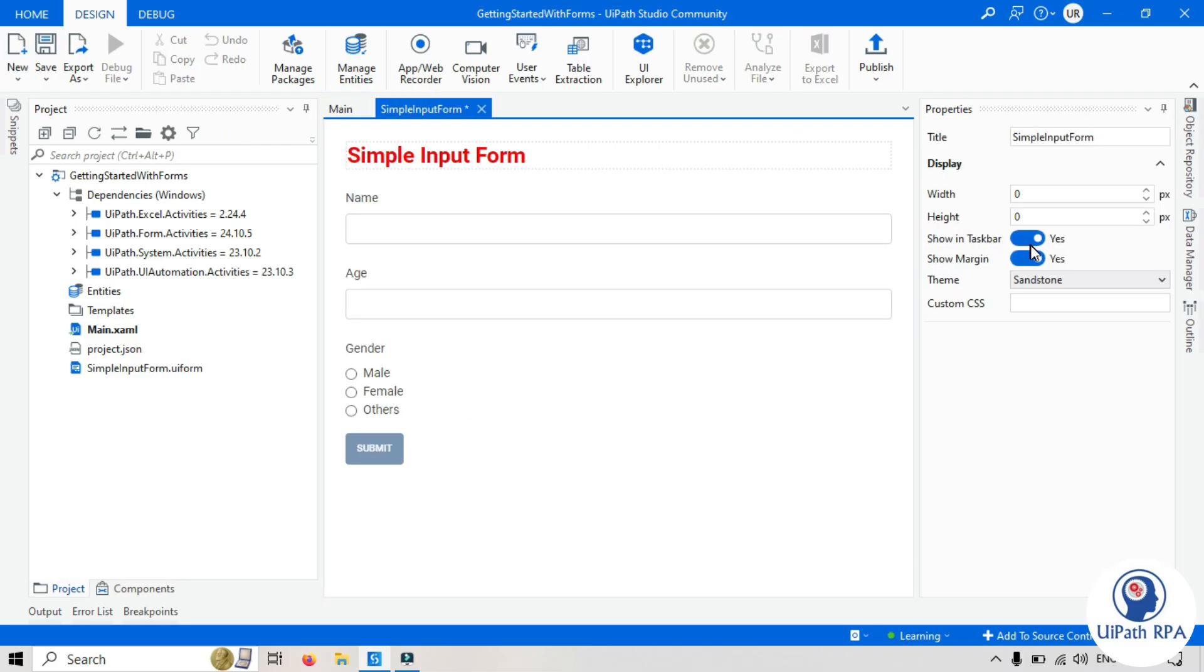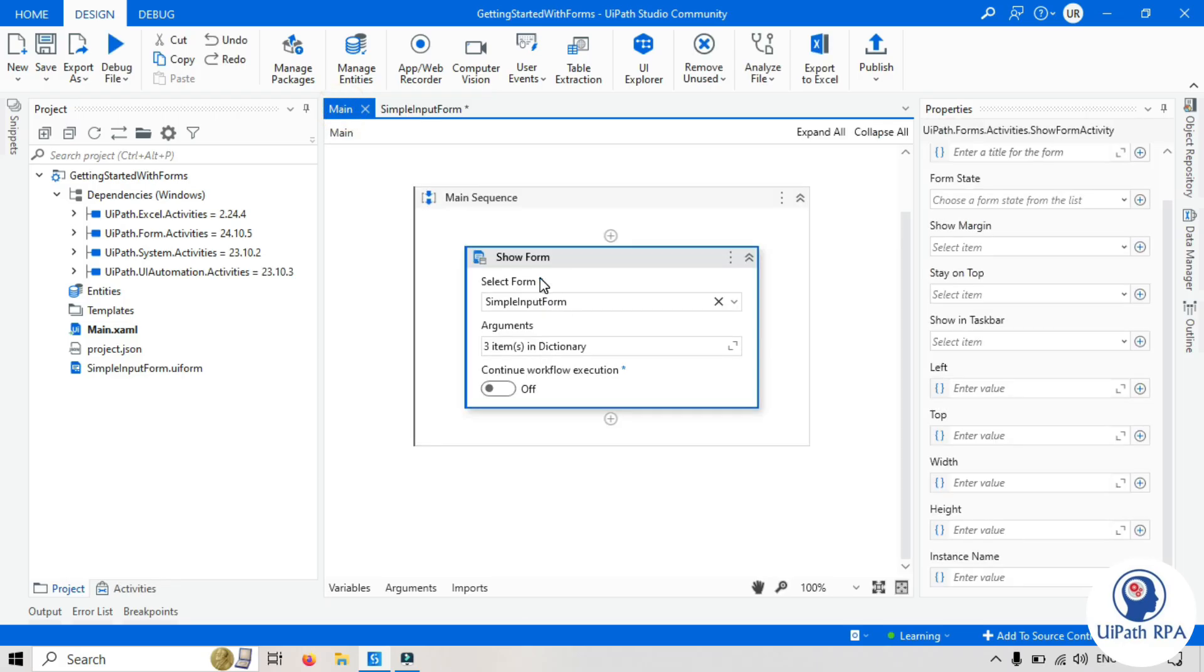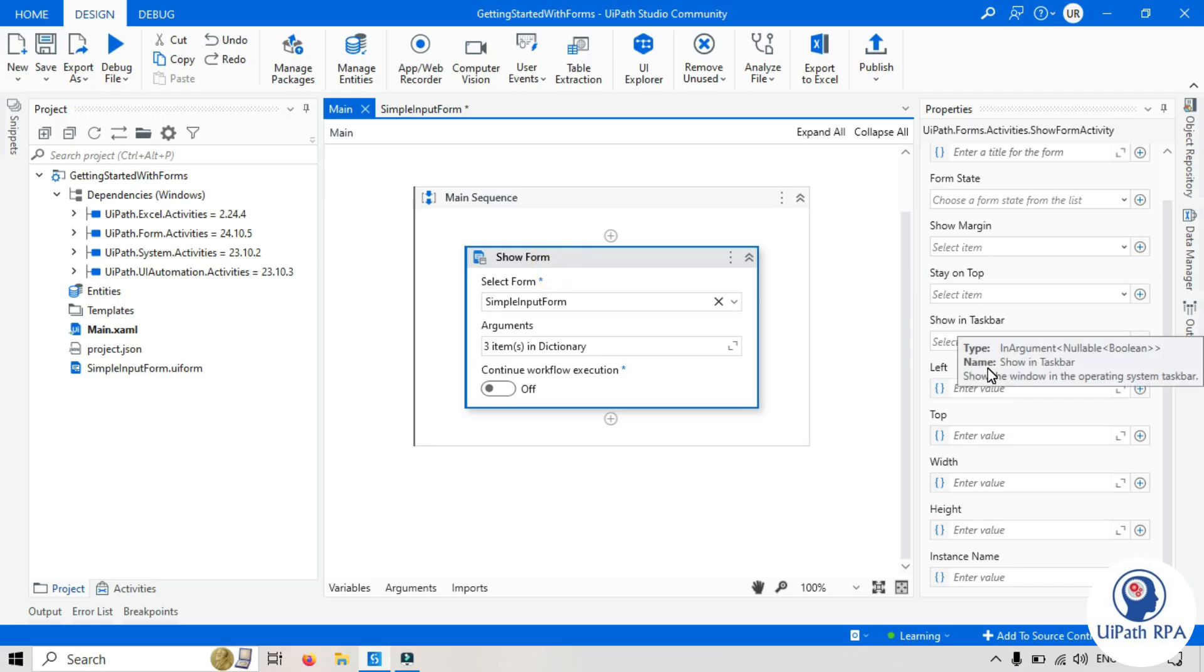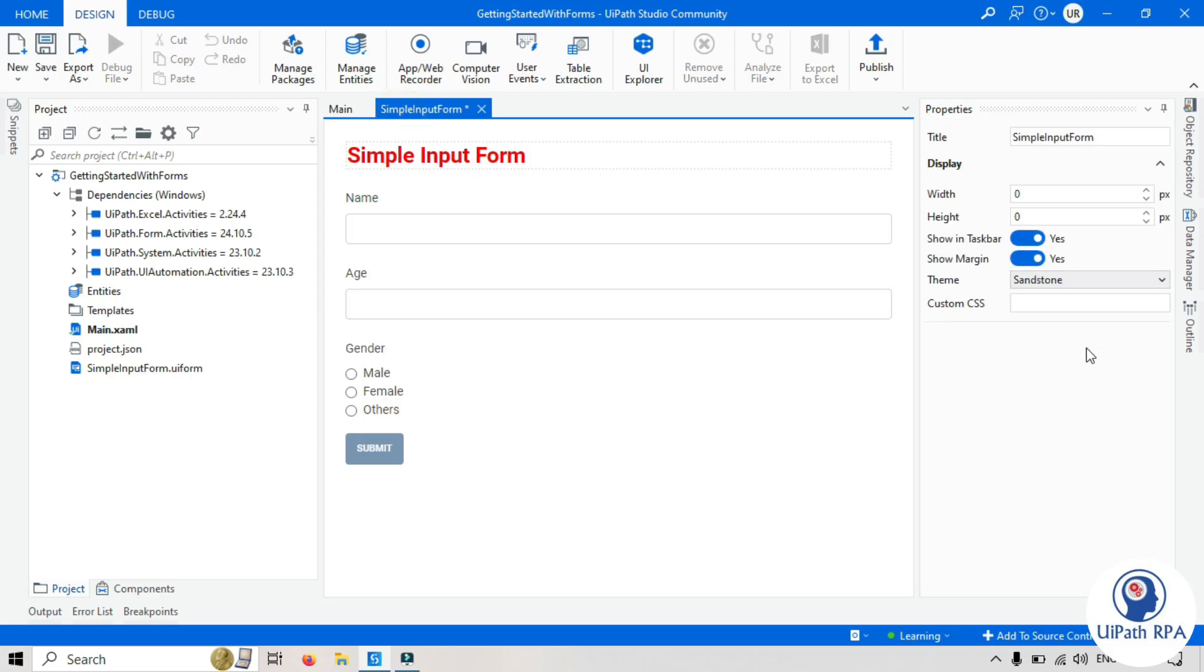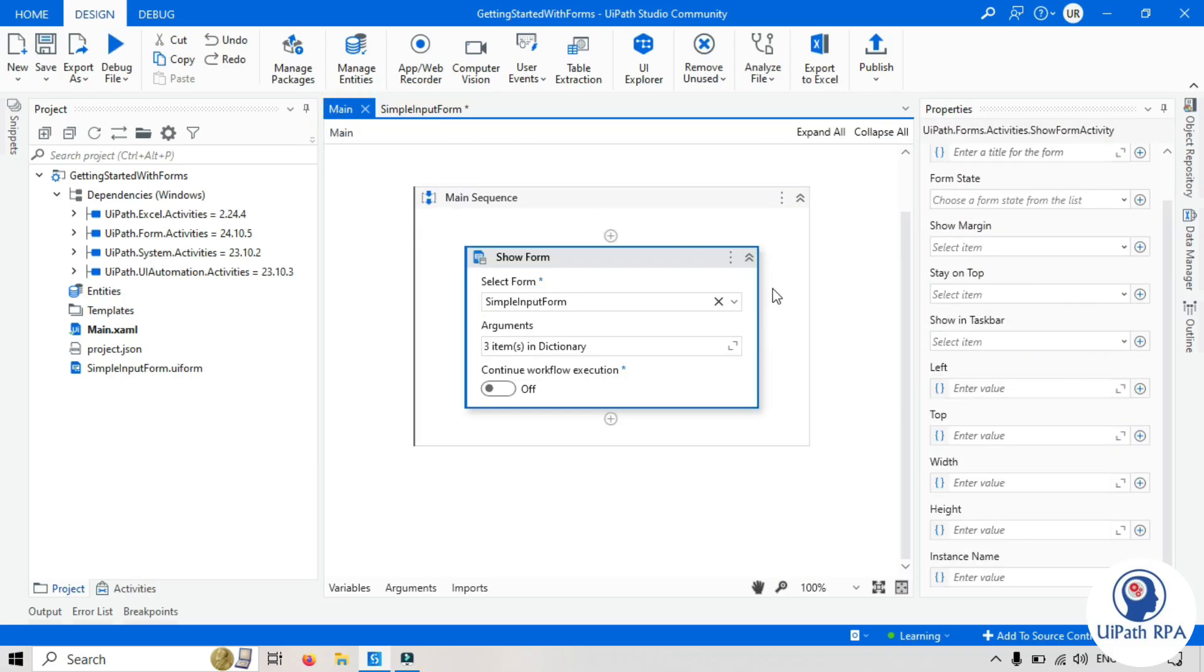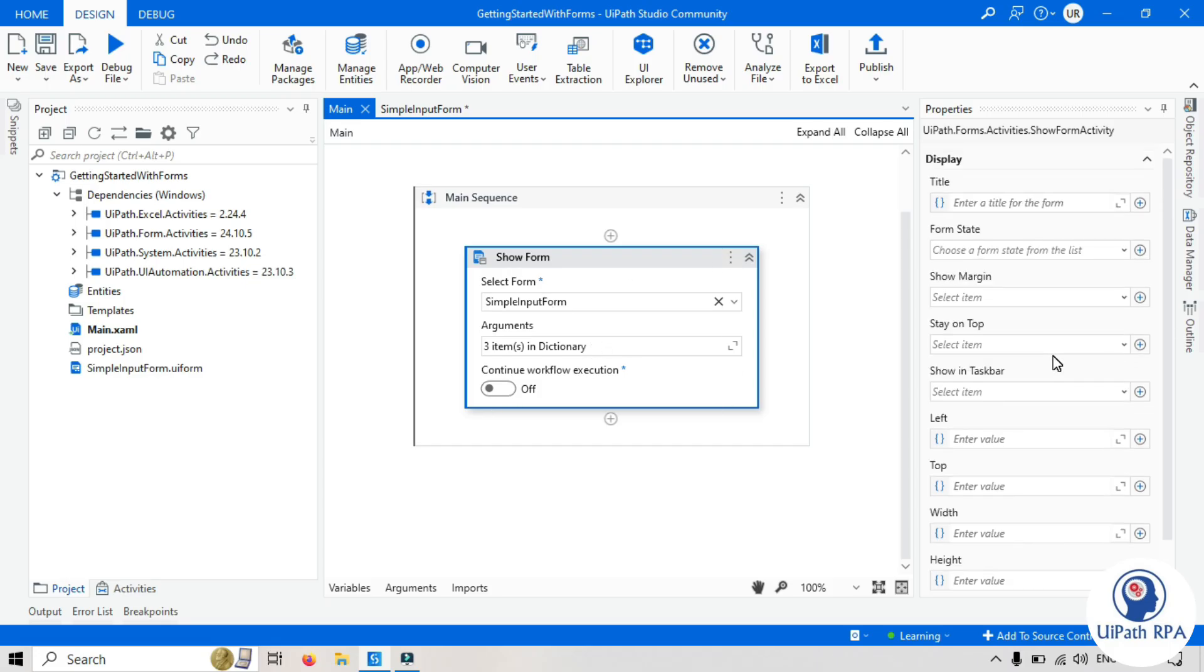If you have selected here, show in taskbar, you want to show this form in the taskbar. But while using this show form activity, you are saying, I don't want to show in the taskbar. So you can set it no. And then form will not, the icon will not show in the taskbar while executing. So you can leave this as it is. You have to set the property while using show form. I will show you here, one by one.